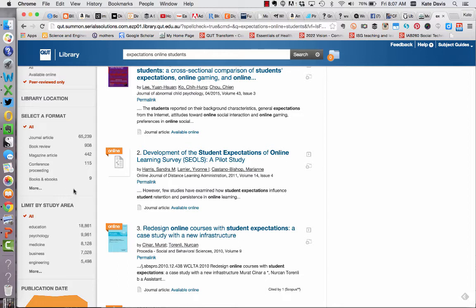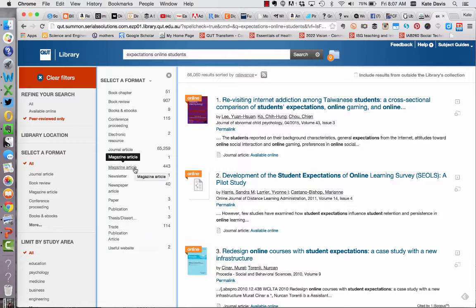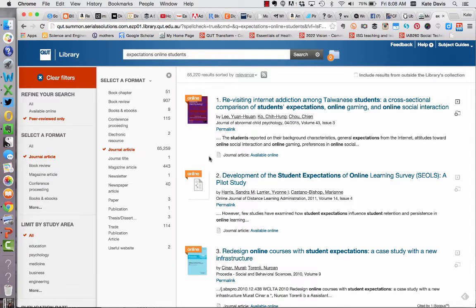I can also refine by format. Sometimes limiting to peer review will do a bit of this refining for you because it will prioritize journal articles. However you can see here that there's still some other content that's made its way in. If we click on the more button you get lots of options for different types of format. I'm going to click on journal article to limit my results just to journal articles. But remember, for some topics trade publications are going to be very important, and sometimes magazine articles will be useful — though generally magazines don't publish research findings. Limiting by format has refined my results further but I've still got too many articles to look at.